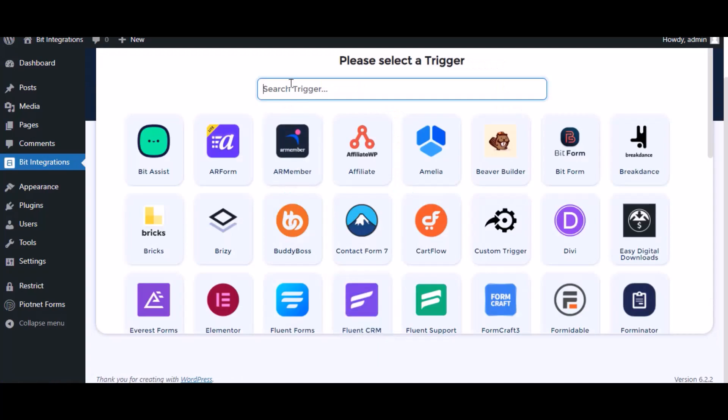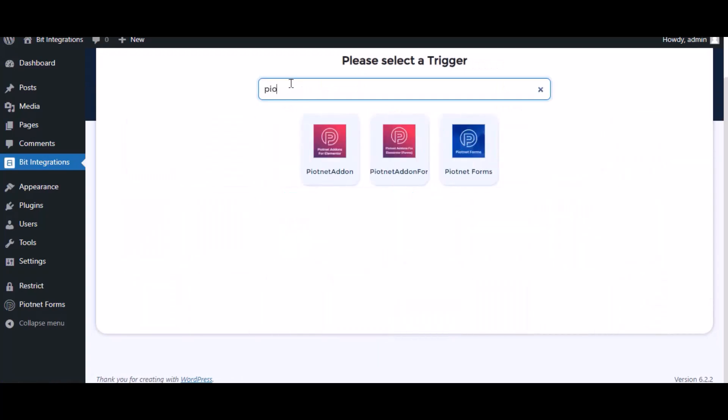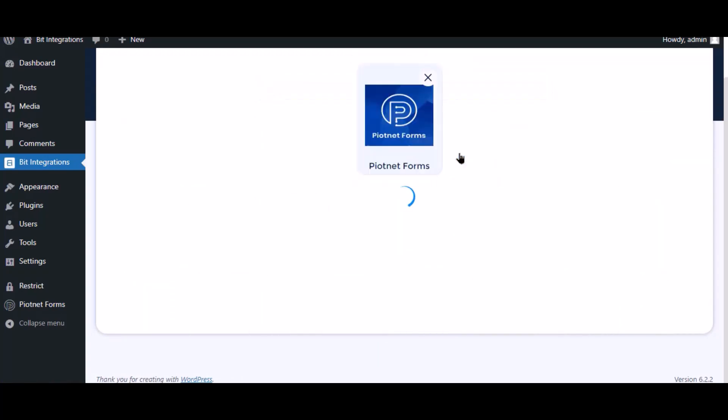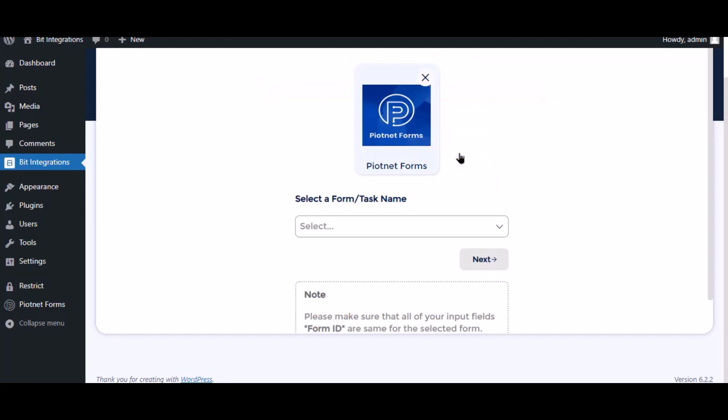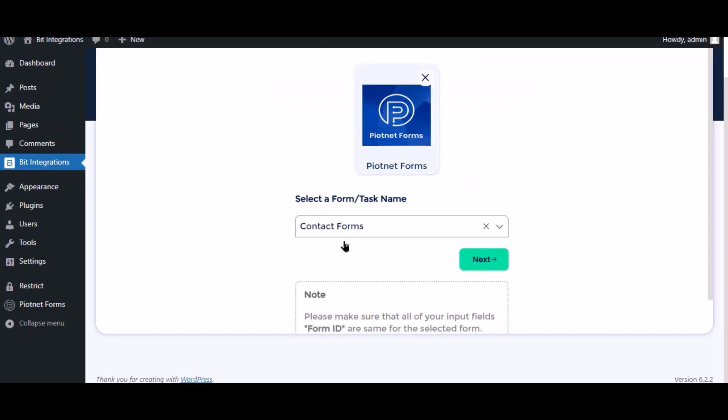Search and select Piotnet Forms for the trigger. Select a form, then click Next.